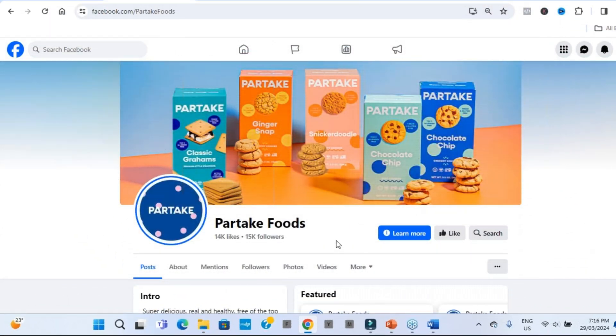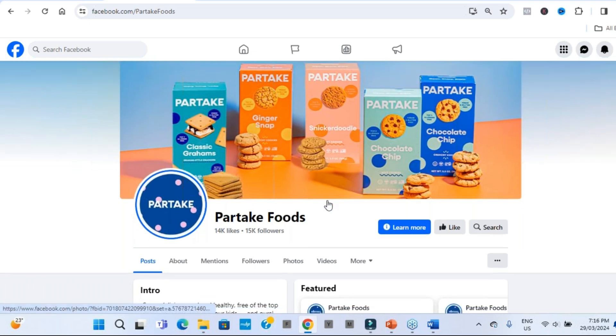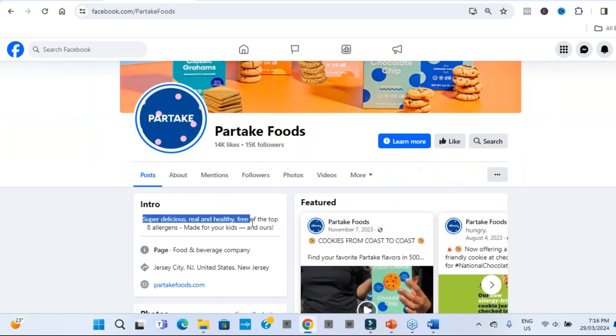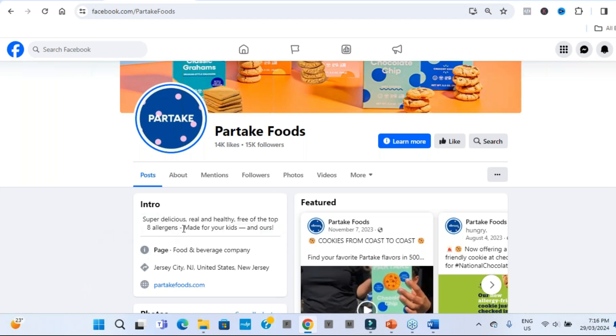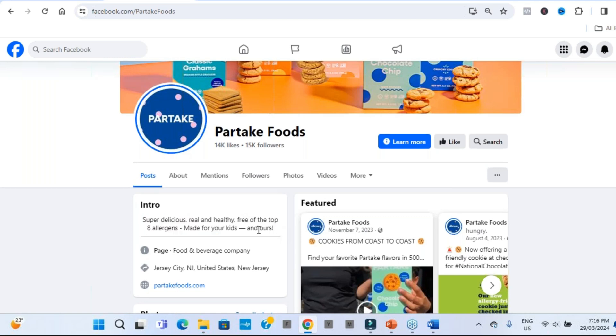And this was a new page that I came across recently called Partake Foods. I wasn't aware of them, love their business logo. Look how visual their banner image is as well. People would start to recognize this particular producting and packaging as they start following them here on Facebook. But I love their intro, super delicious, real and healthy, free of the top eight allergens made for kids. Millions of people, tens of millions, hundreds of millions of people around the world affected by food allergens. But, hey, they've got a great unique statement, free of the top eight allergens.